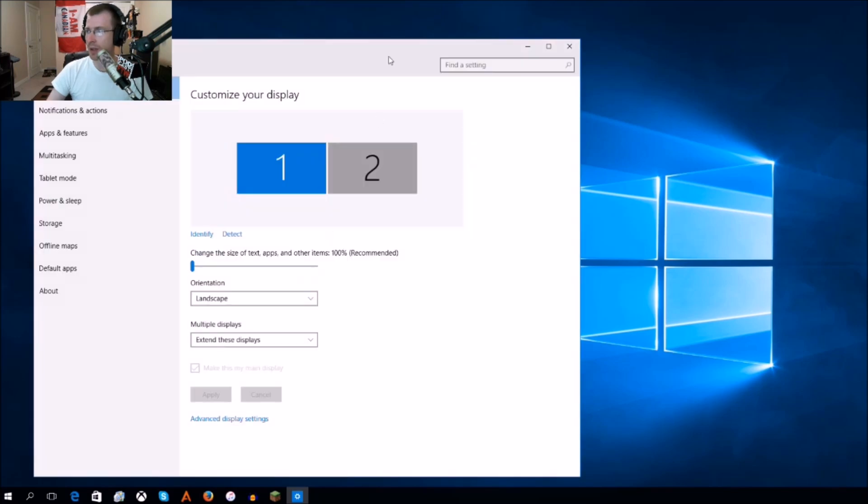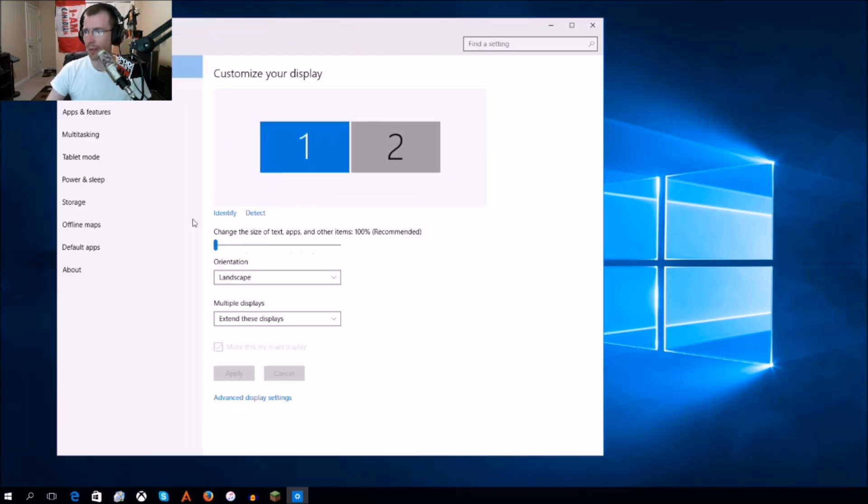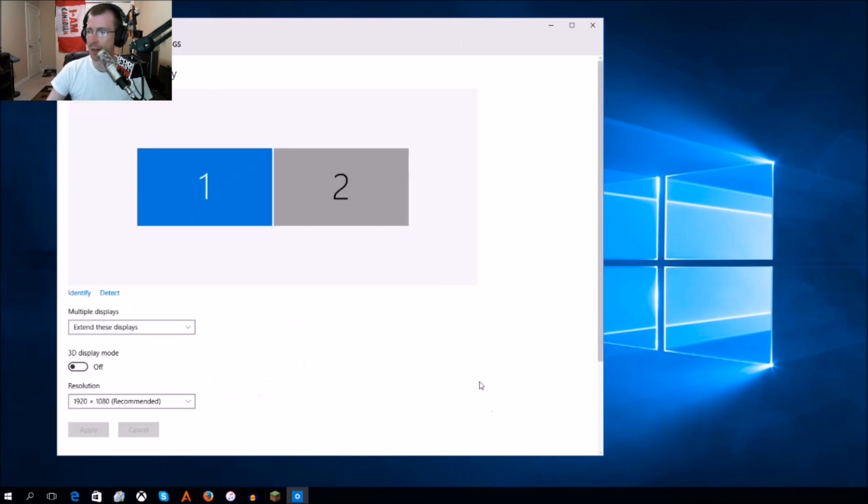Now what you're going to want to do is go up to here. Things have changed a little bit, and you're going to want to go down to advanced display settings.